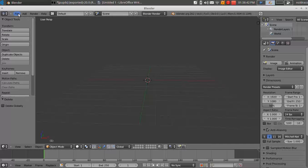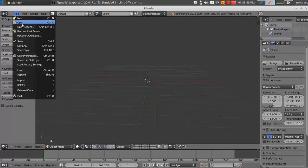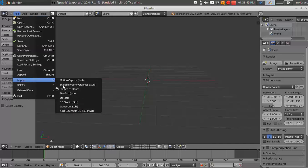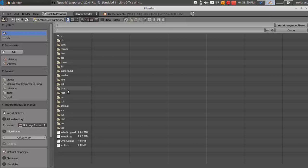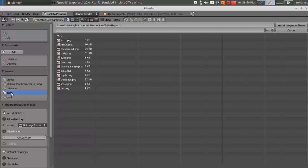And what you're going to want to do after you have that enabled is go to file, import, images as planes, and you'll see this little plug-in symbol right next to it. So you click that and navigate to the folder that you have your stuff in. So I have mine in parts. So I'm in parts.